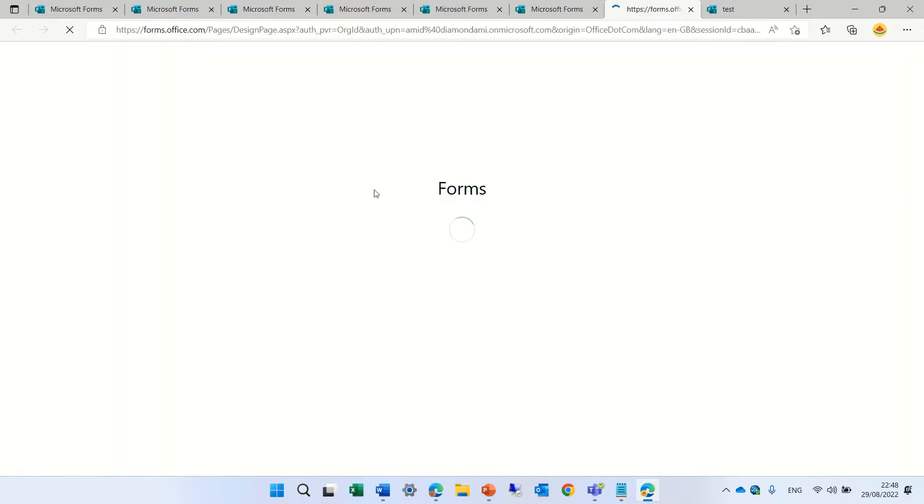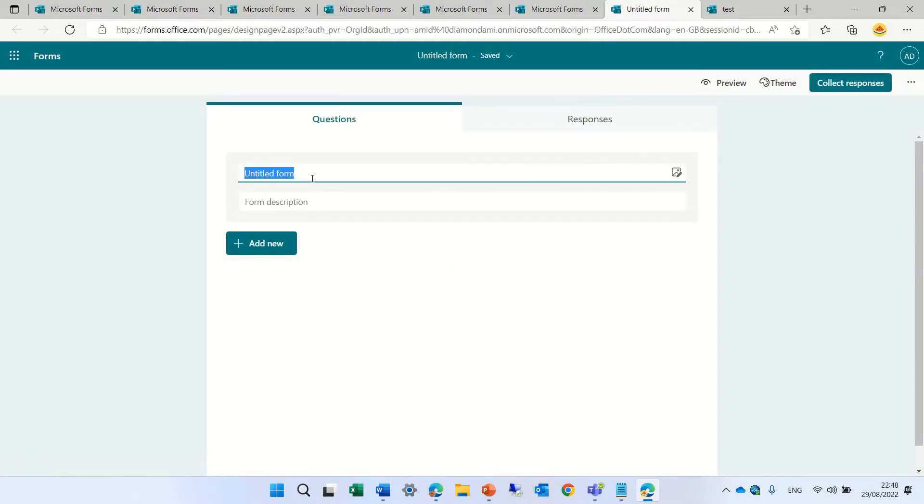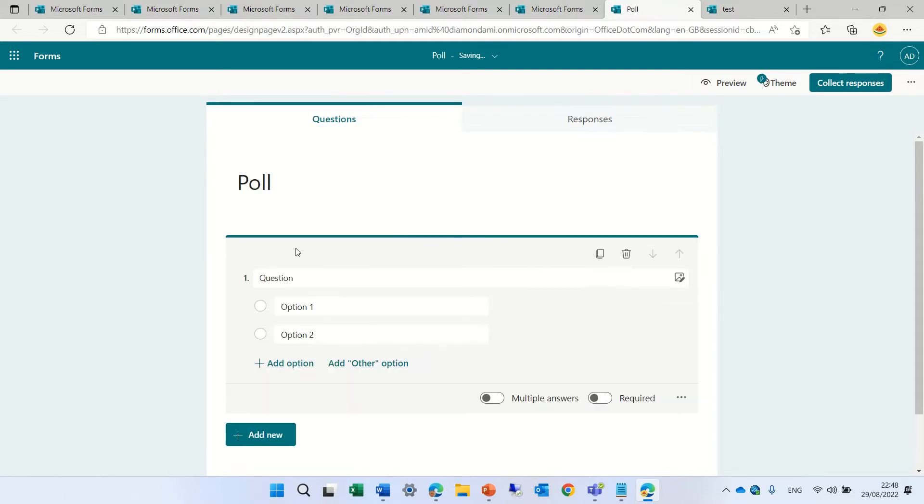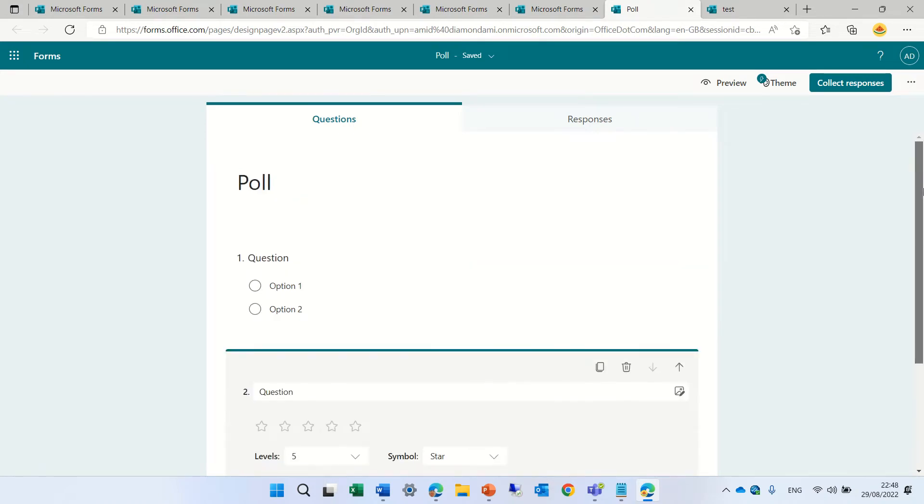So let's just give it a name. Let's call this a Poll. And we will have a choice question and let's add also a rating. All of the rest, you know.